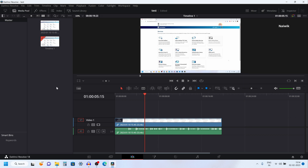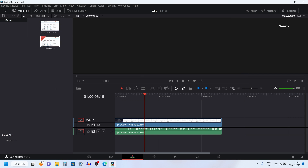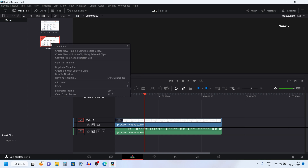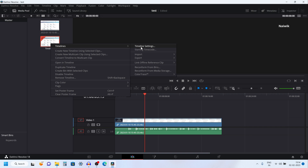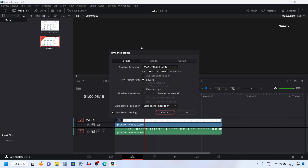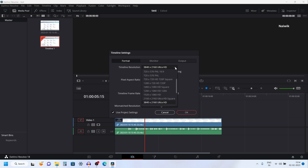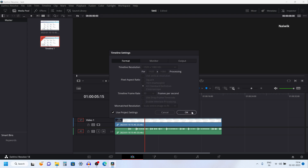Now let's see the second method to change the timeline resolution. In the media pool you will have the timeline. Right-click on the timeline and you will see a Timelines option. Under that there is an option called Timeline Settings — click on that. Under Timeline Settings you can see the timeline resolution; it is set to 4K. If you want to change it, simply click on the dropdown box, select whatever resolution you want, and click OK.